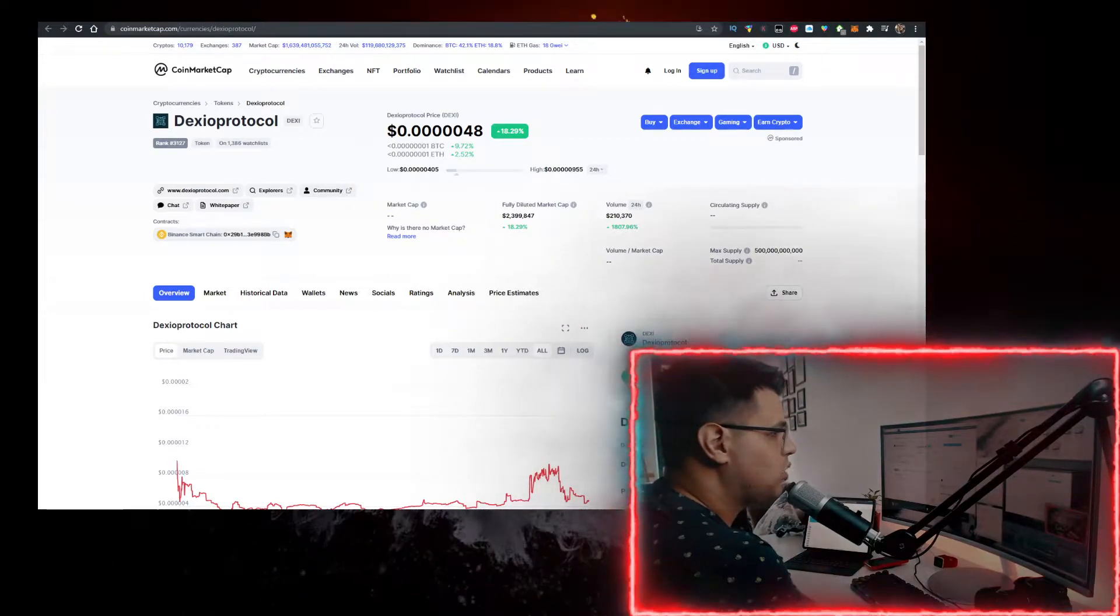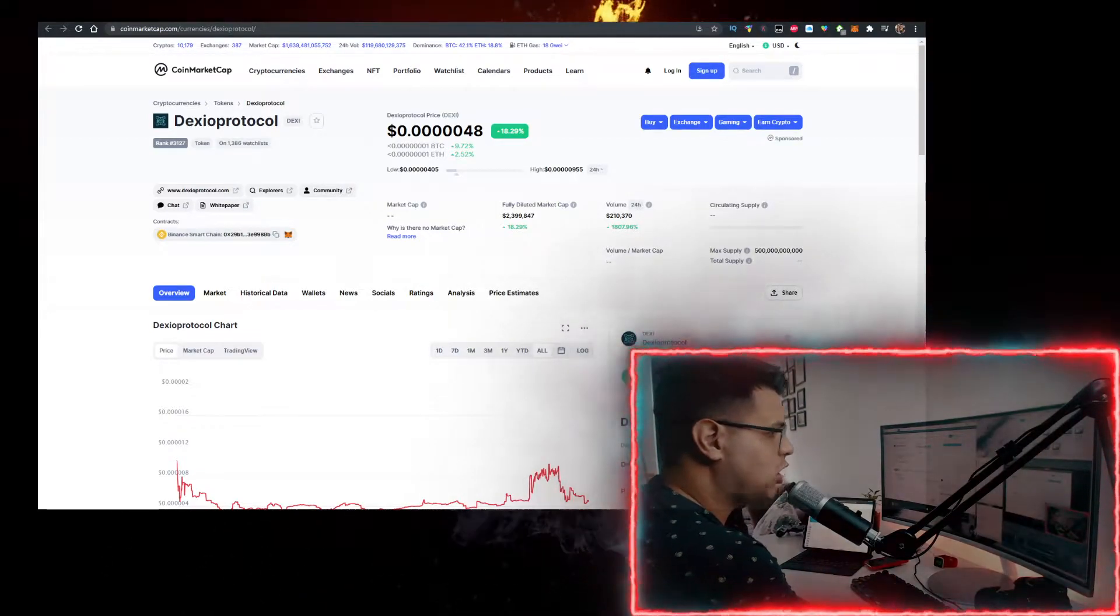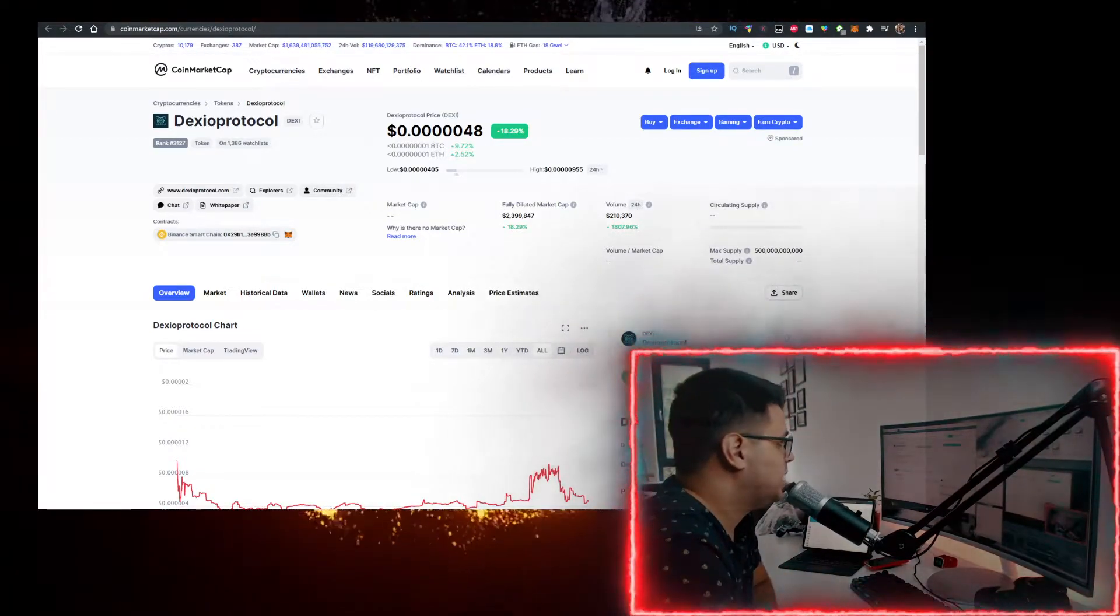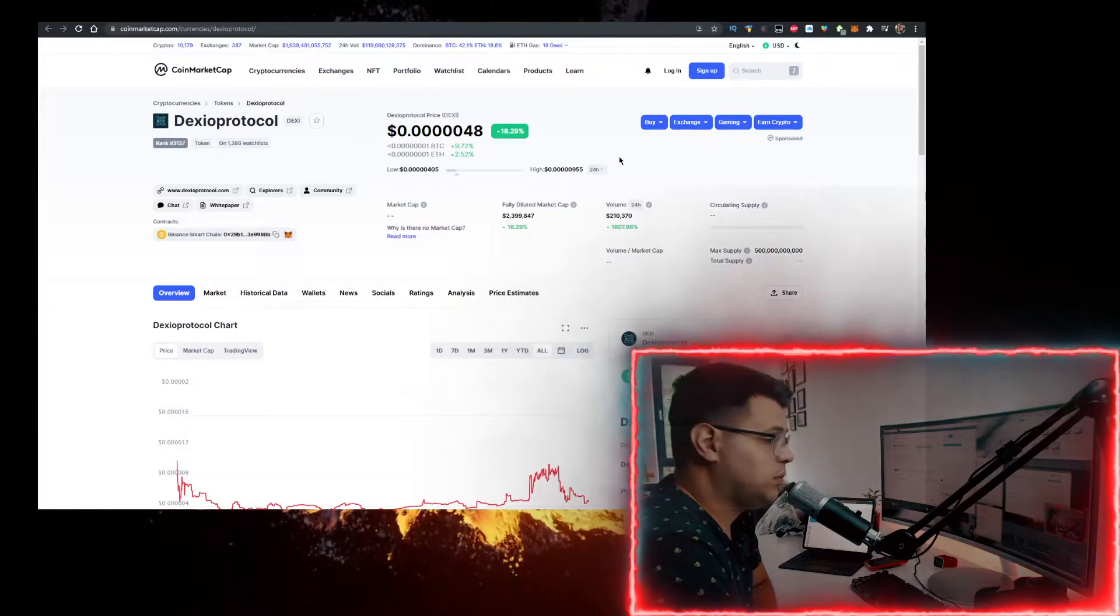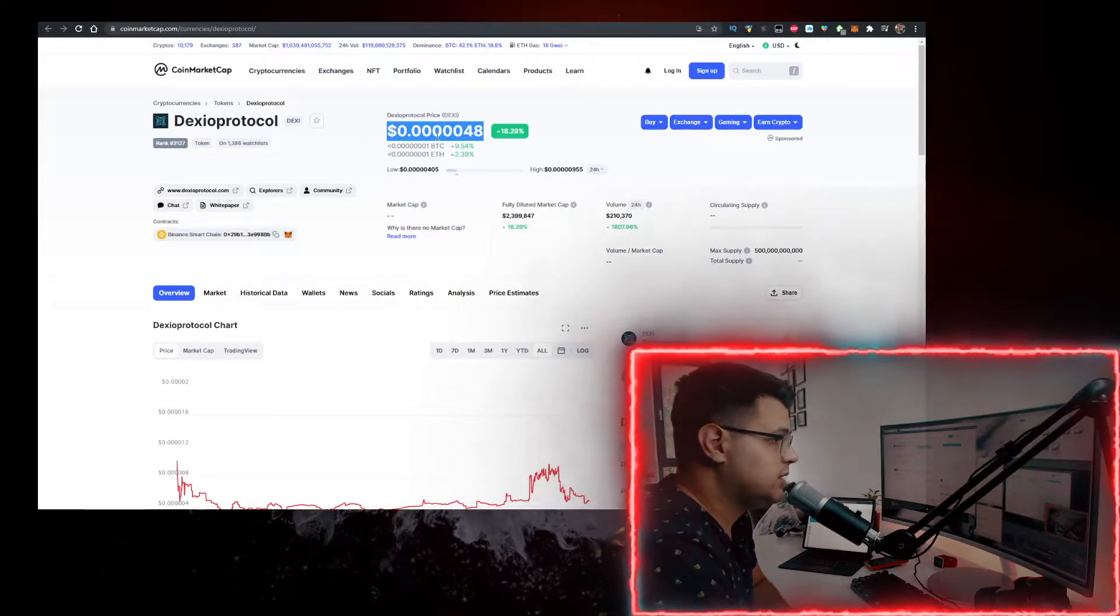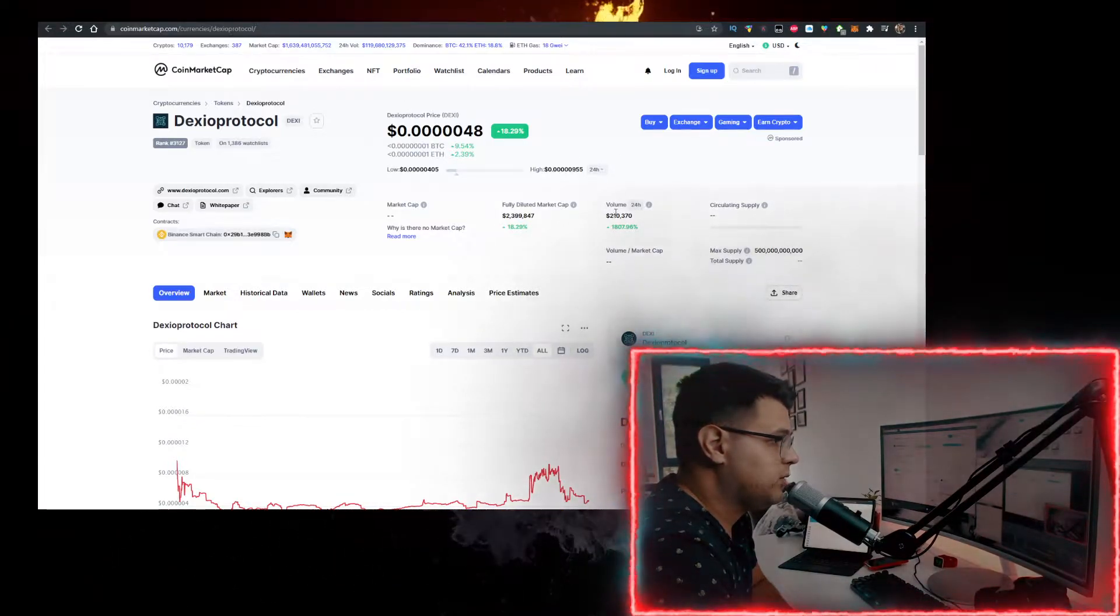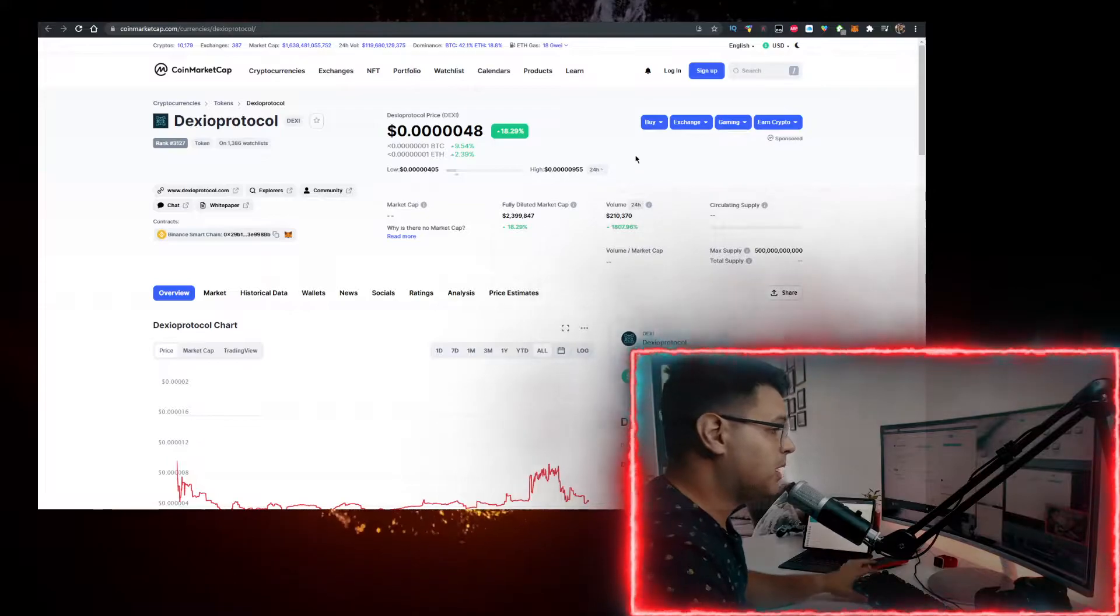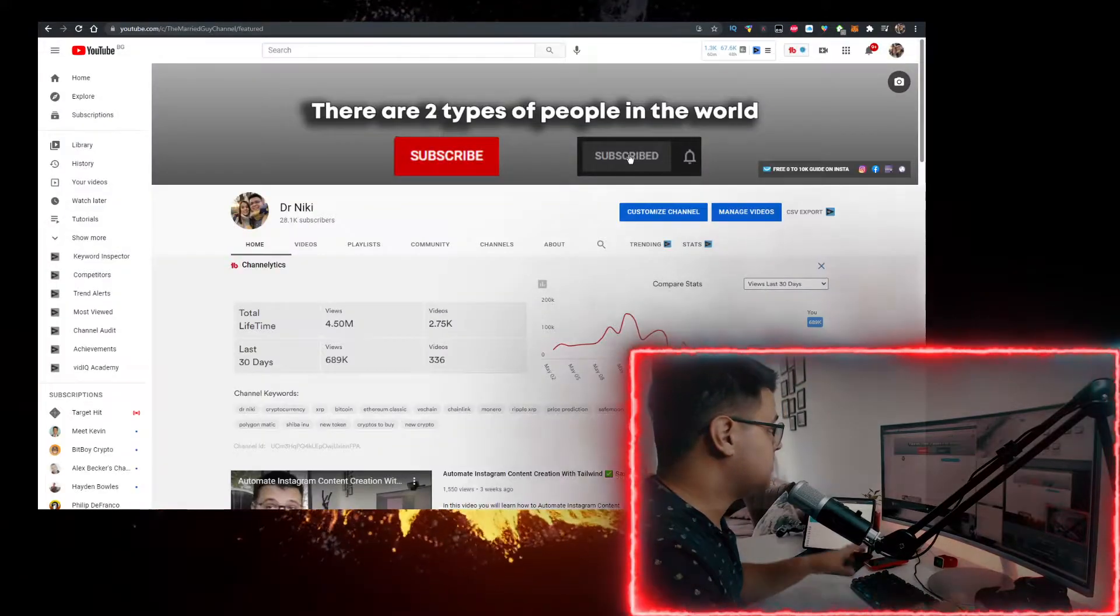Hey, in this video we'll talk about the Doxio Protocol or Taxi Crypto and how to buy it with the lowest fees possible. Currently, this is the price where it's at, volume 200 grand, and I'll show you how to buy it with the lowest fees.